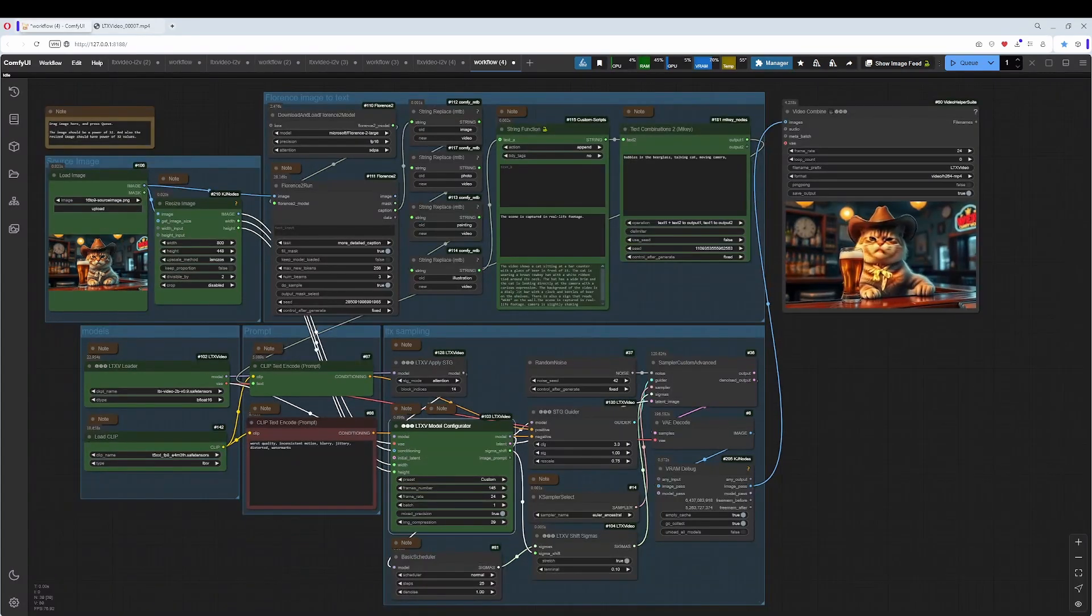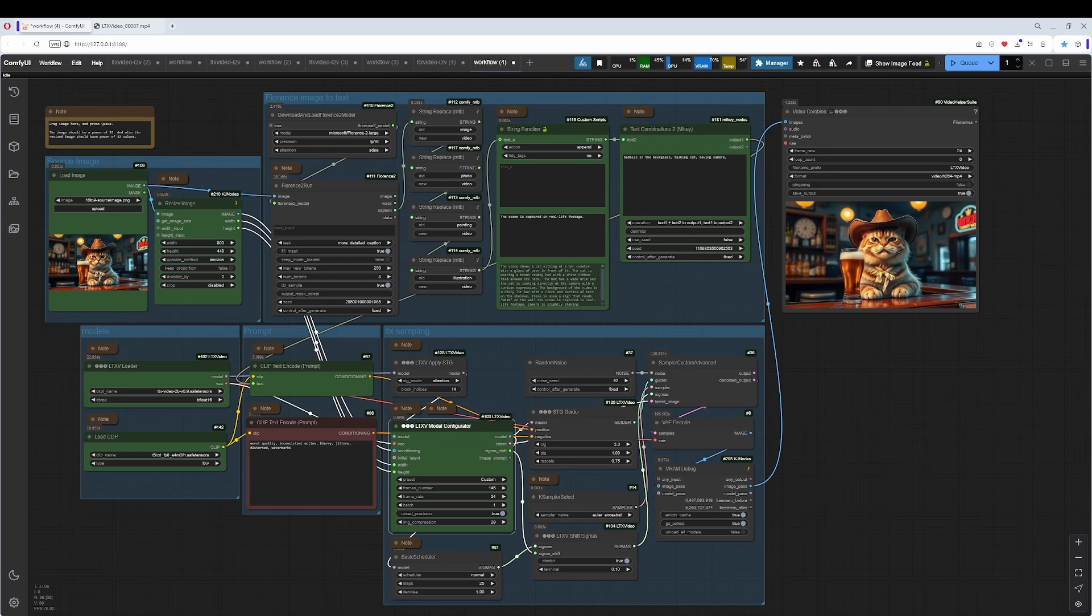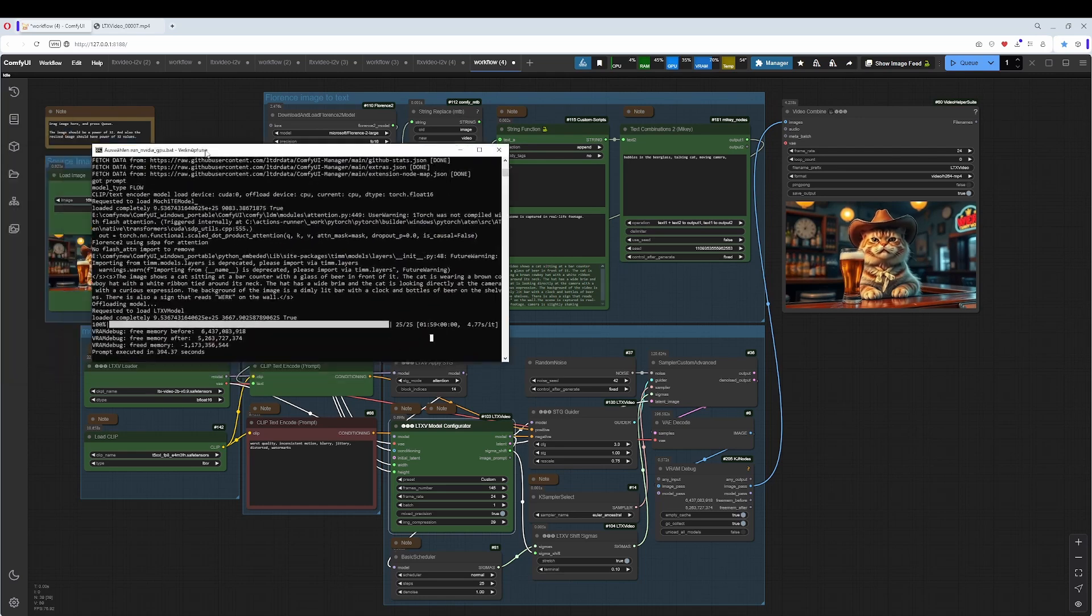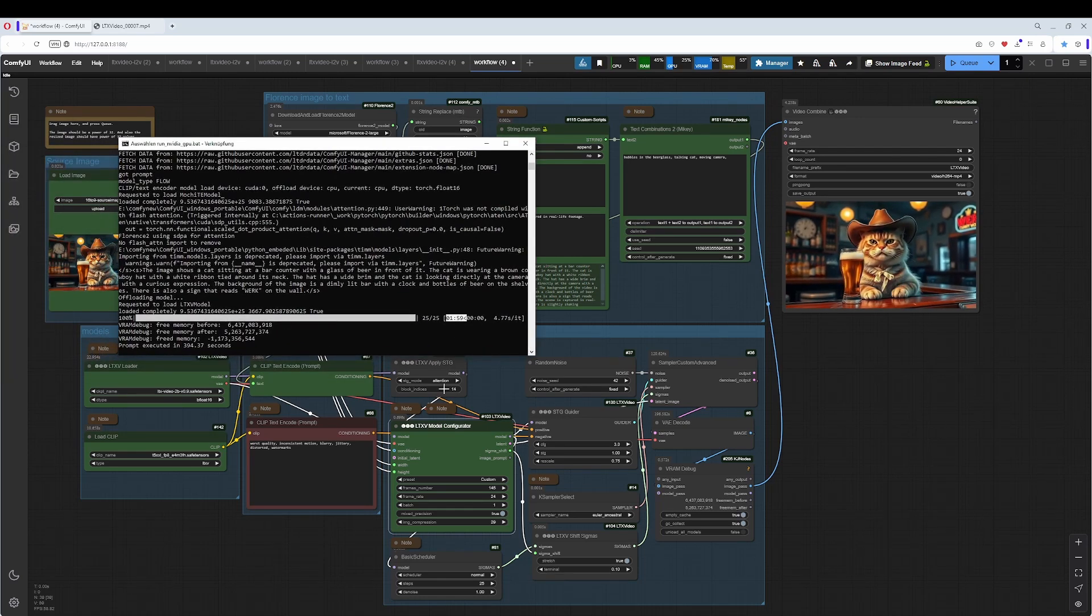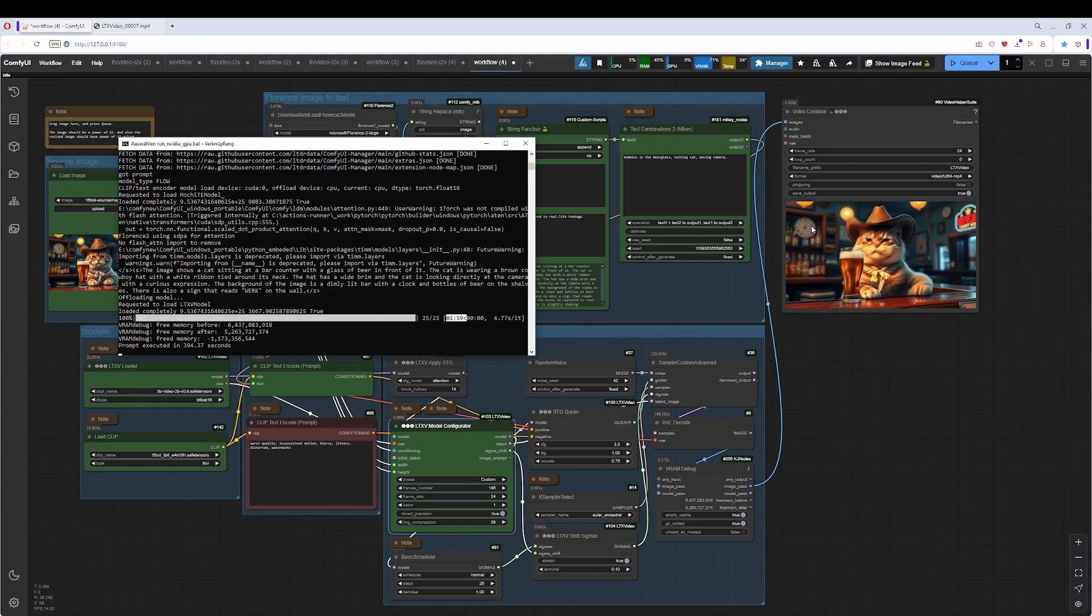And that was basically it. The rest was experiments if LTX video fits my needs. And I have mixed feelings here. It is super fast. The workflow here and the creation part finished in two minutes. Crazy. I love, by the way, the clock here running like crazy.